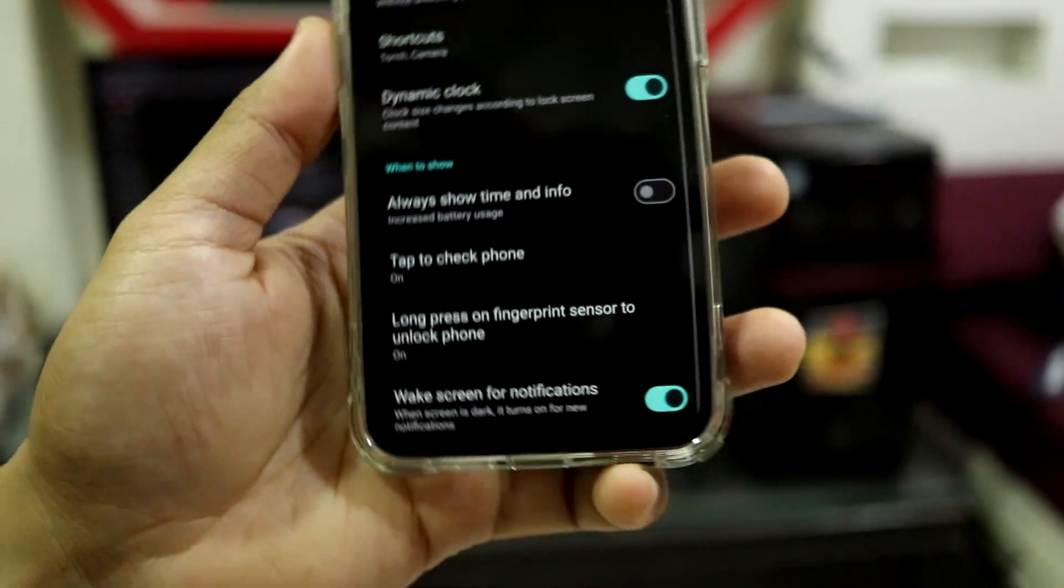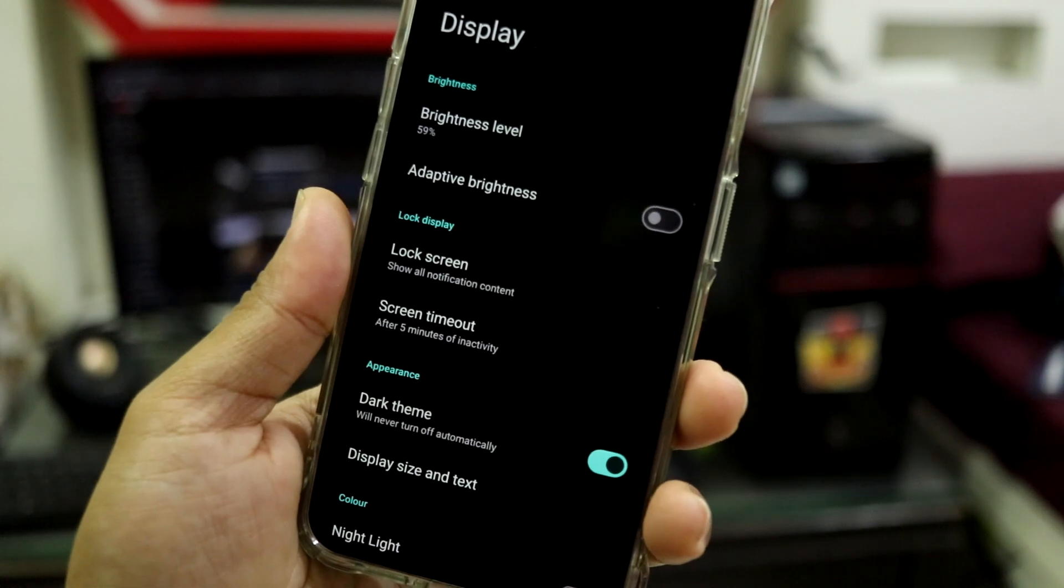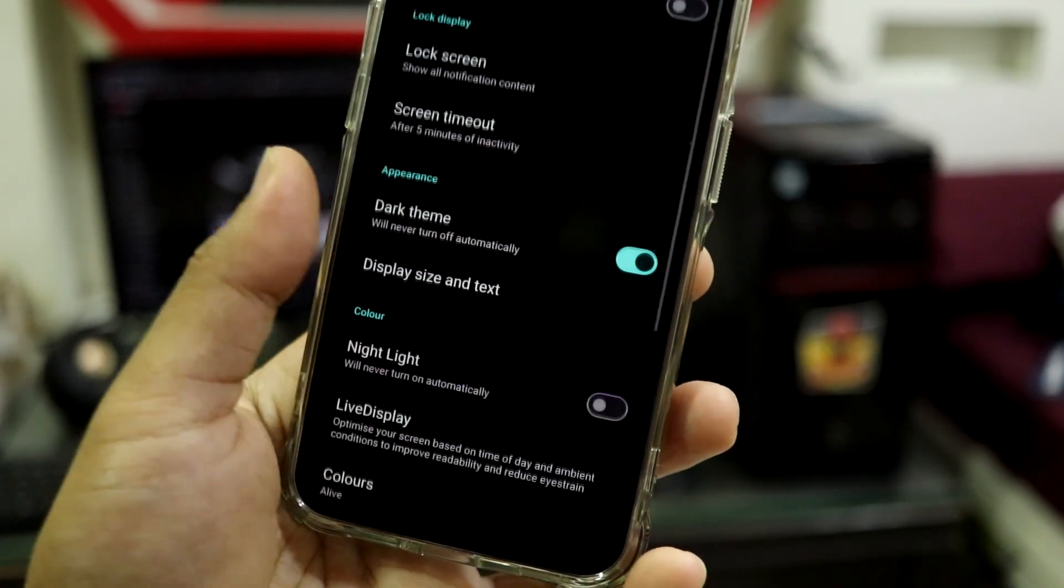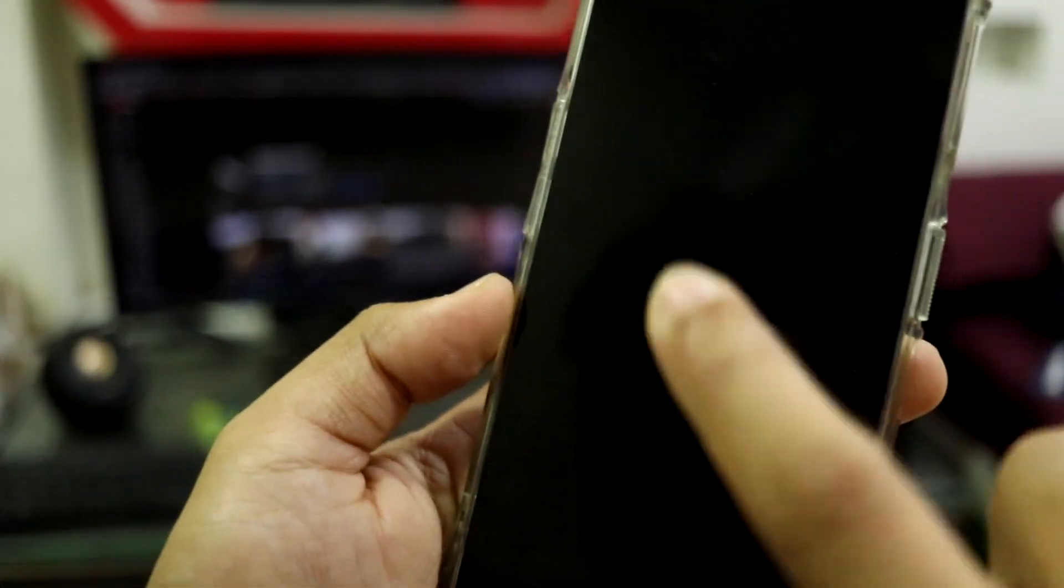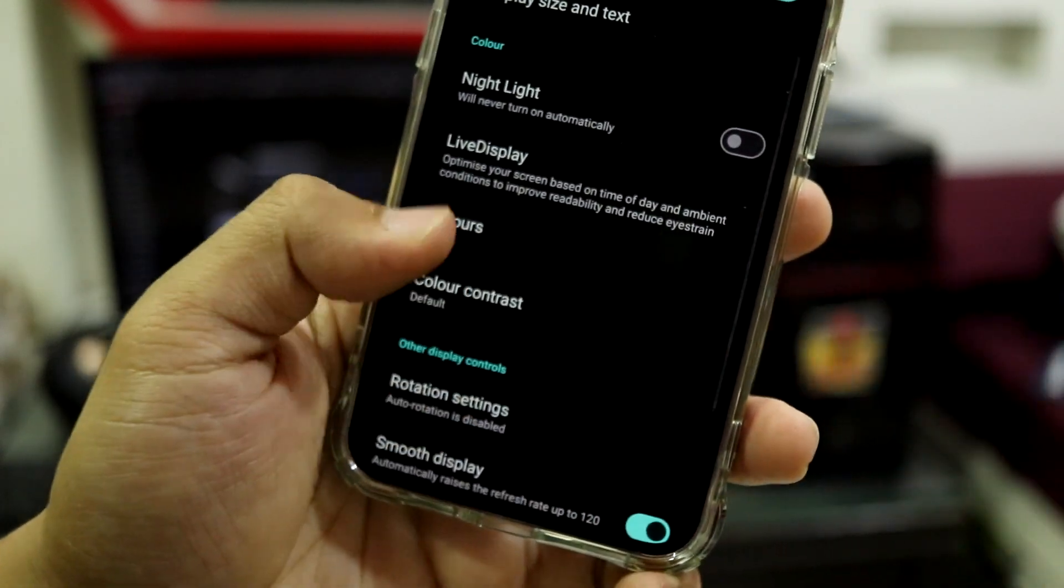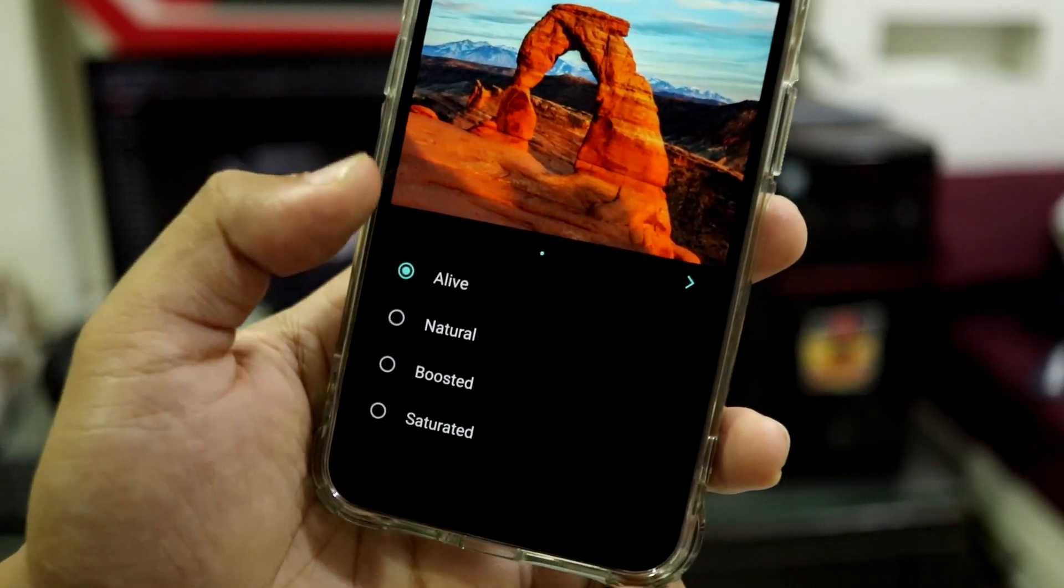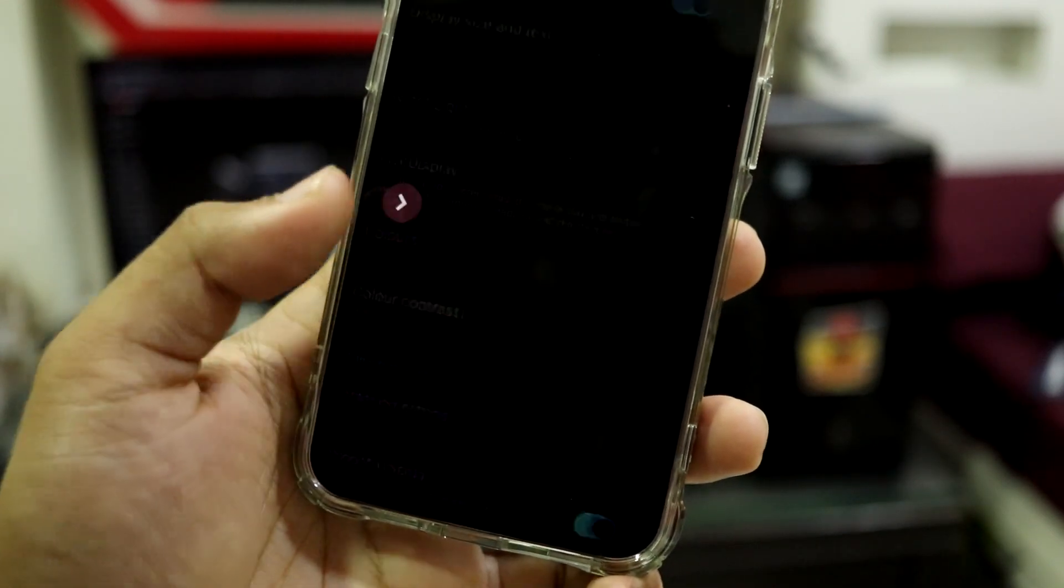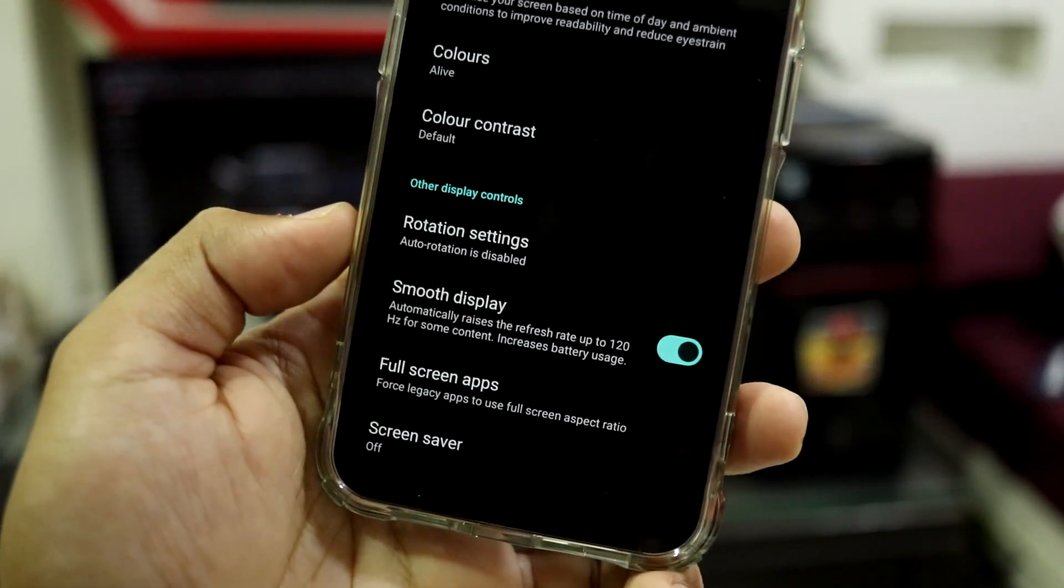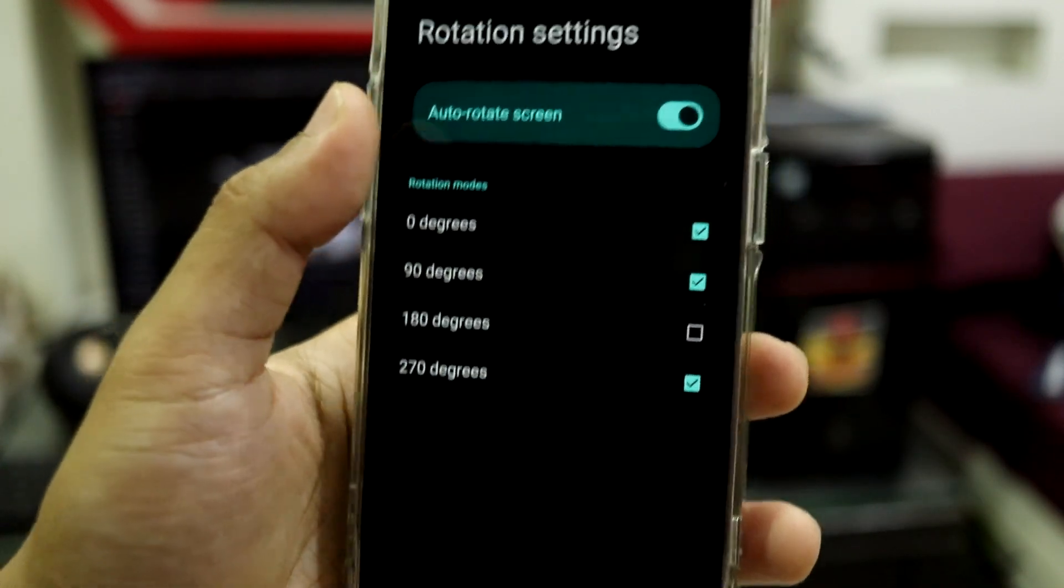Then we have wake screen for notifications, tap to check phone. I recommend you to use that if you don't want full-time AOD. And we also do have double tap to wake, but there's no option. We have colors and you can change your colors to natural, boost, vivid, saturated. I'm going to keep it to vivid. And we have color contrast and you can also configure that if you have some viewing issues. Also high contrast text and rotation settings and you can also rotate it up to 270 degrees.